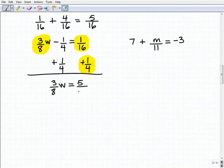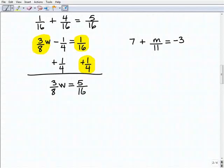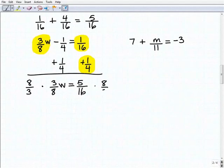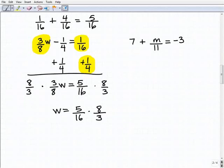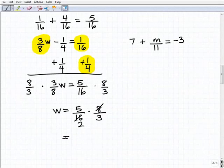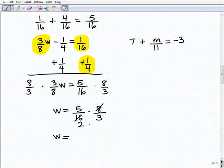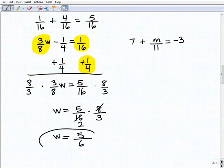To solve for W, I'm going to multiply both sides of the equation by eight-thirds. So W equals five-sixteenths times eight-thirds. Cross-canceling some factors, you should get five over six as your final answer. Let me double-check that — yes, W equals five-sixths.